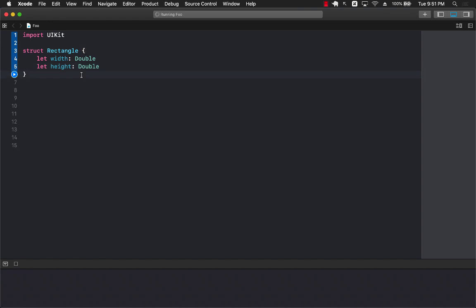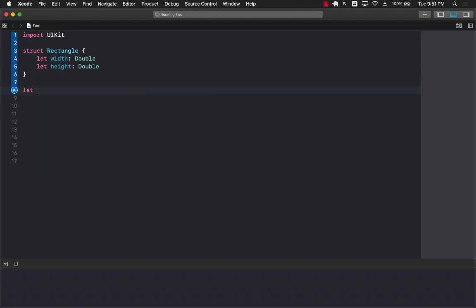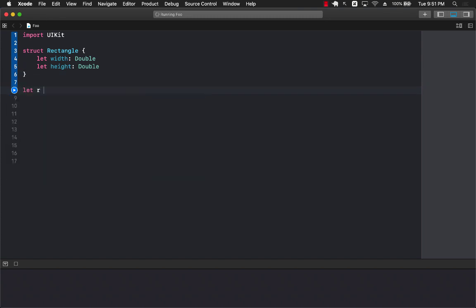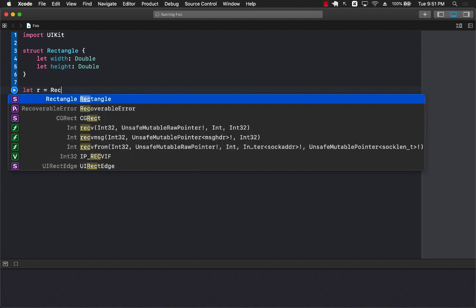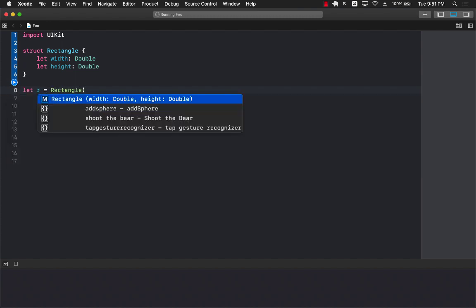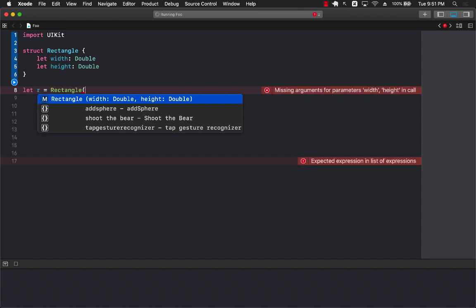Now one of the things that you may not realize is that whenever you're using a structure and you create an instance of that structure, automatically it will create an initializer for you. So you can see that there is an initializer which takes in the width and which takes in the height. It's already created for you. That's the cool thing about a structure.